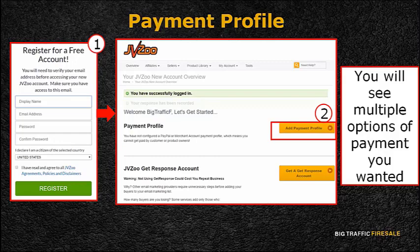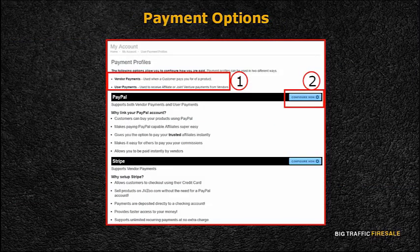The first thing you'll need to do is familiarize yourself with the payment profile. Click the Payment Profile button from your current page. If you scroll down you'll see multiple options of payment. JVZoo.com allows two configurations of payment — you would either receive payment when customers pay you using vendor payments, or using user payments, which is used to receive affiliate or joint venture payments from vendors.